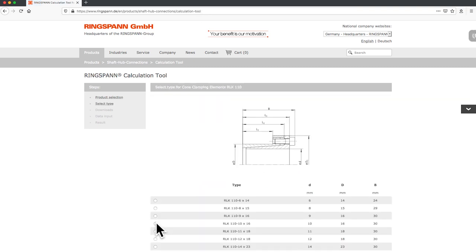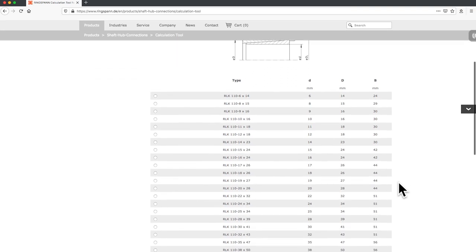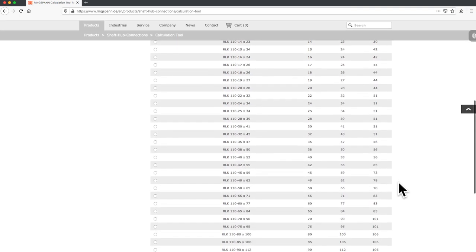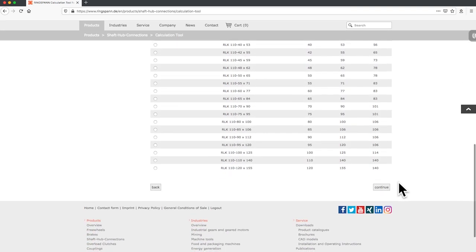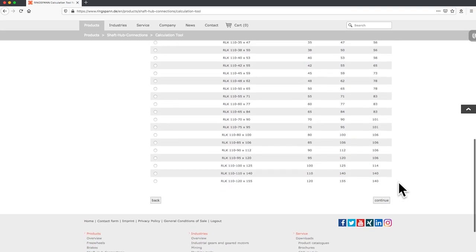Here you can select the desired size of the product and find all available sizes of the chosen locking device.